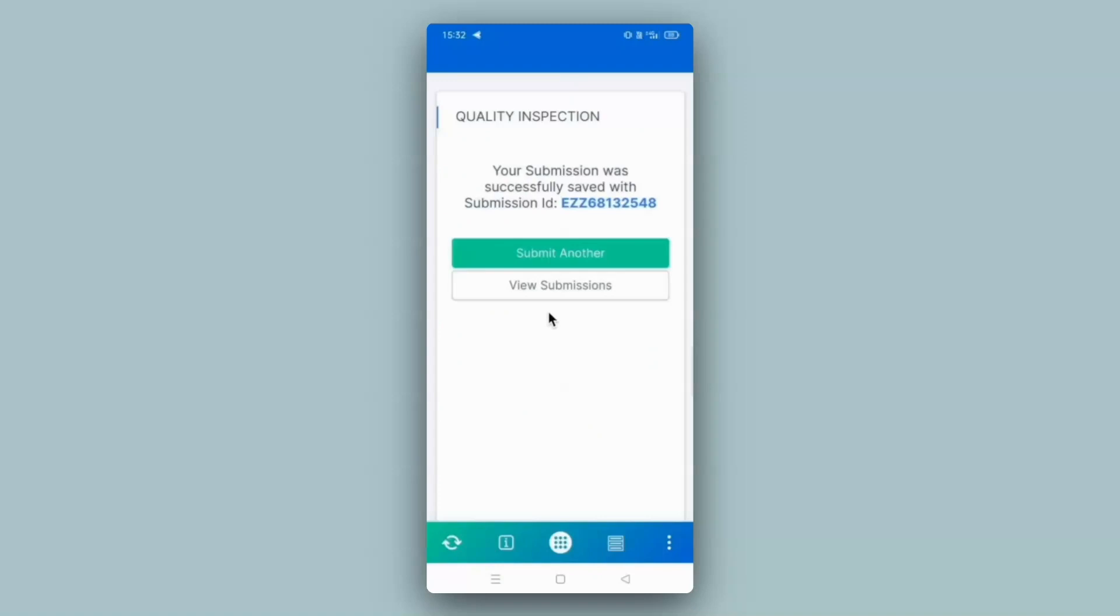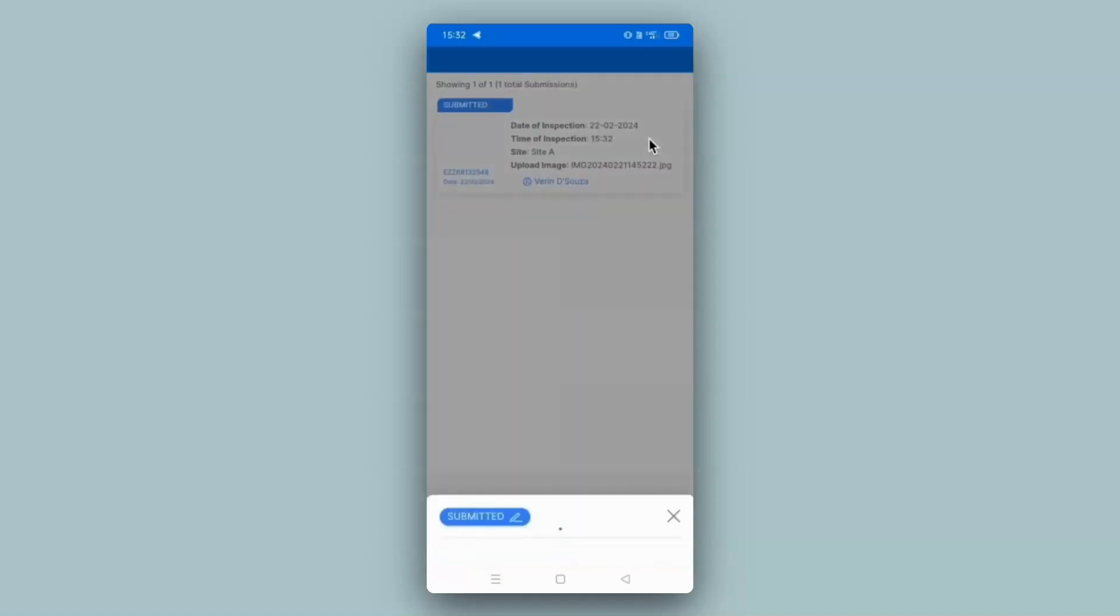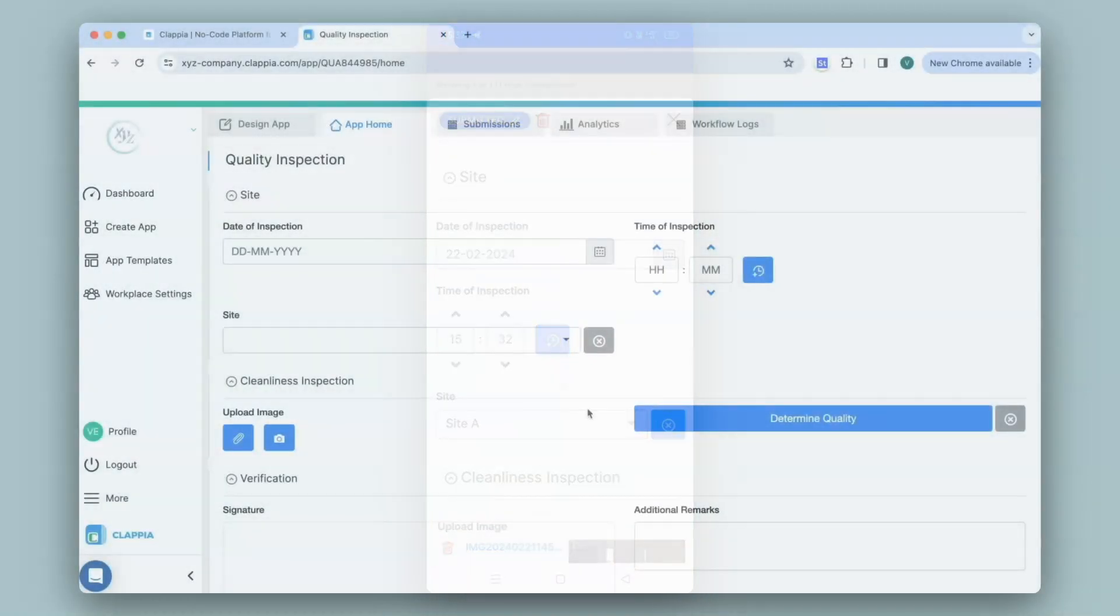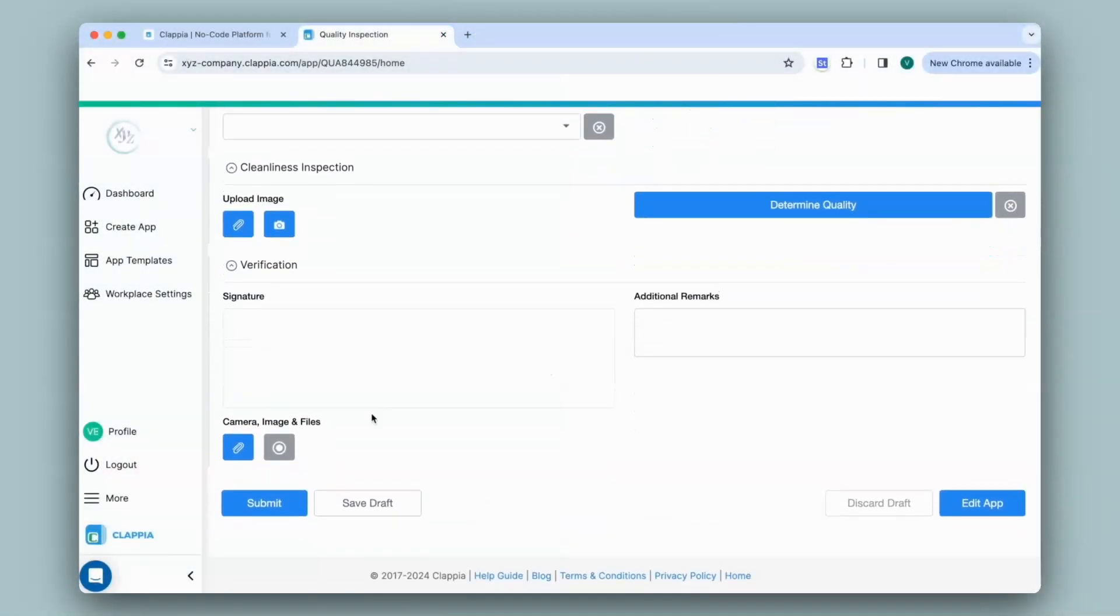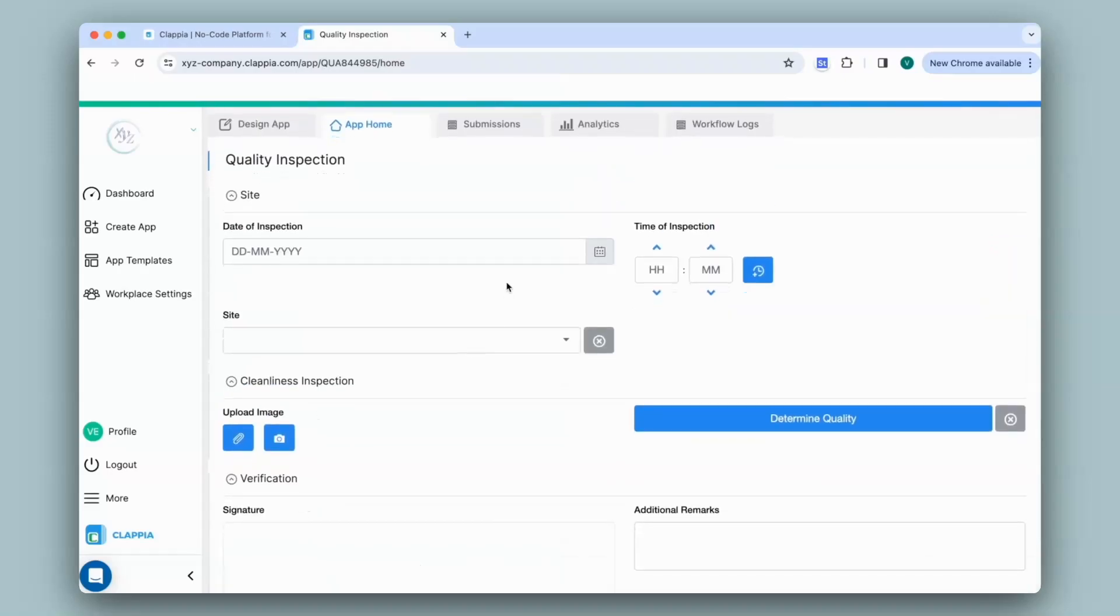You can view all your submissions if you have the appropriate access. Click on the submission to view all the details. In the web app, once you fill in all the fields, just like the mobile app, click on submit to submit your data and view all your submissions under the submissions tab.